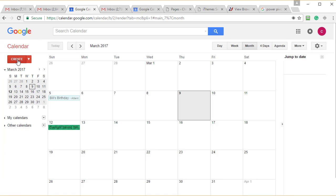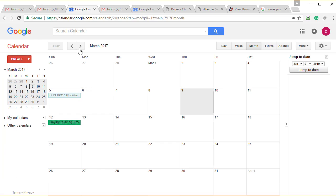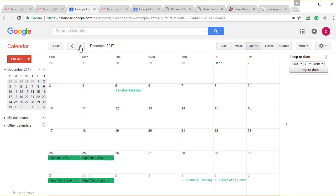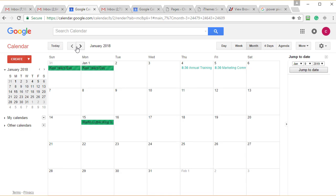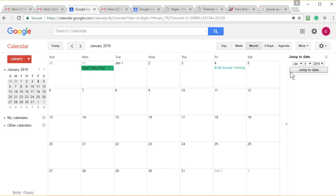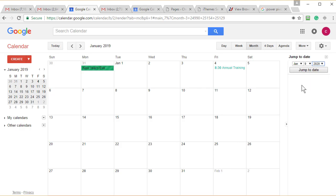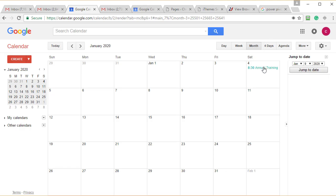If I go back here, let me test one. I have annual training. I know in January, there it is January 4th. I'm in 2018. Let's jump to January 2019, annual training. Let's jump to 2020, annual training. So it is working.